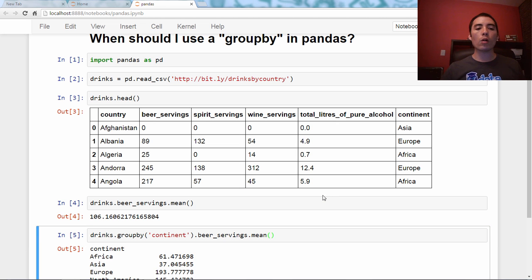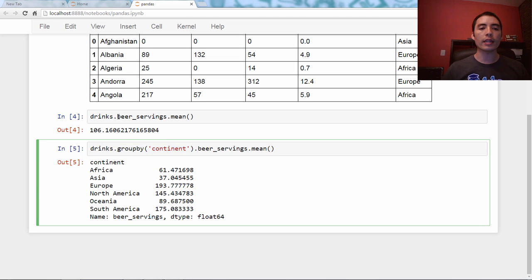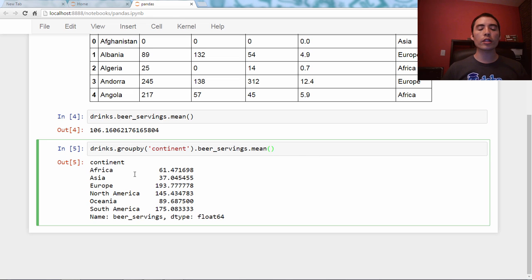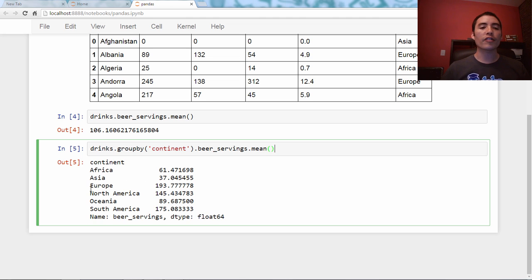Now all I did was added in a groupbycontinent right into here. And what this shows us, that the average beer servings for countries in Africa is 61, for Asia is 37, for Europe is 193, and so on.